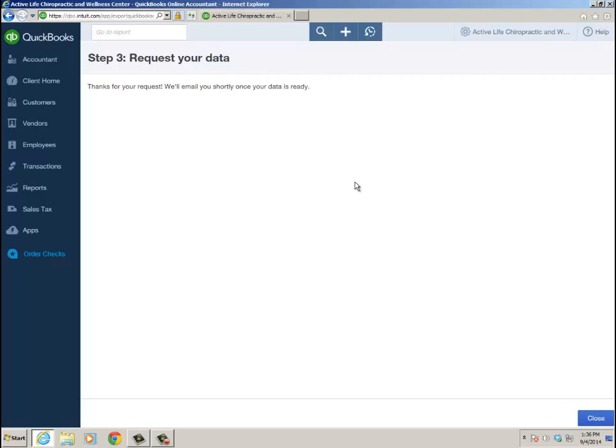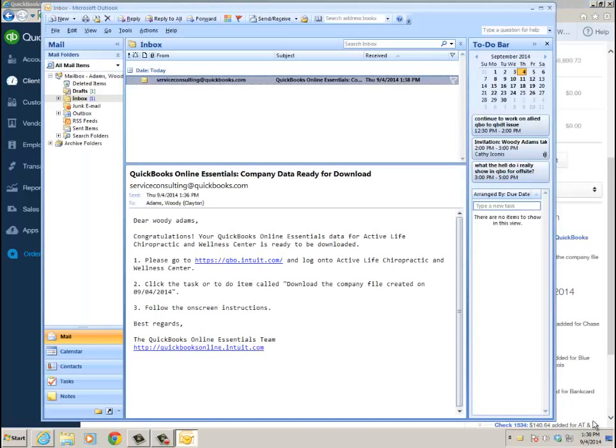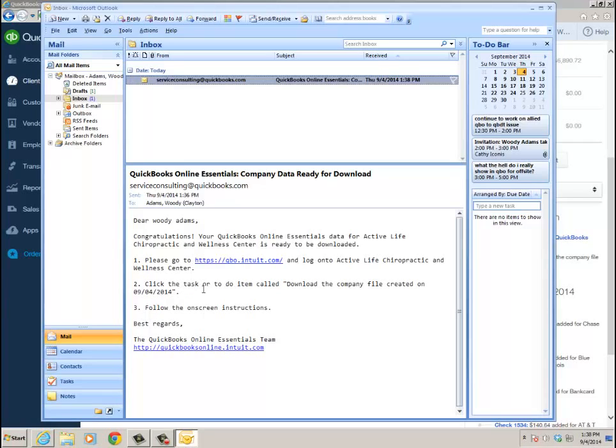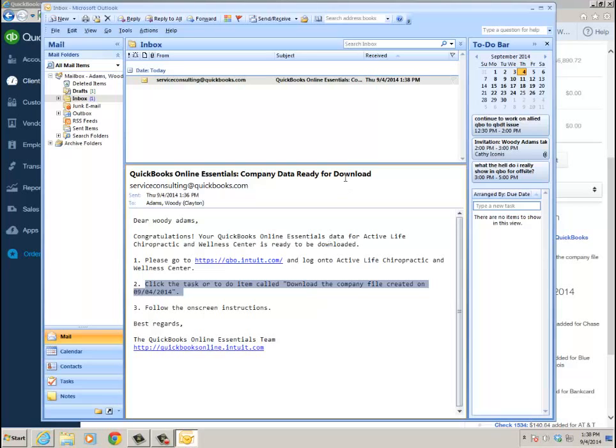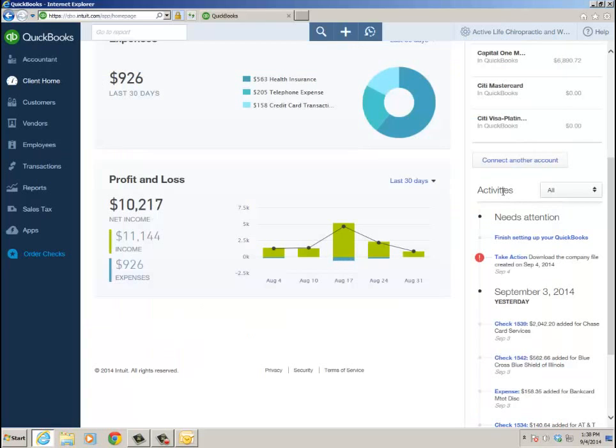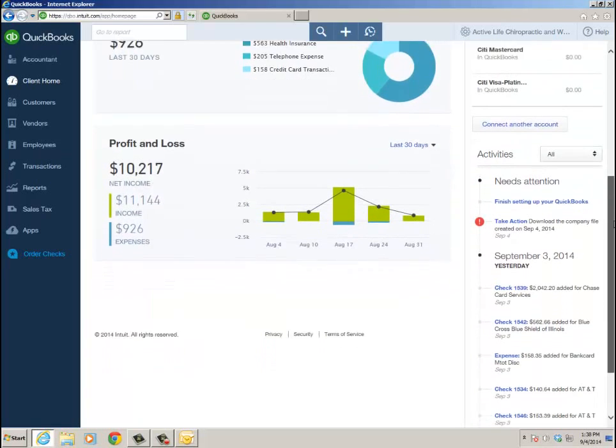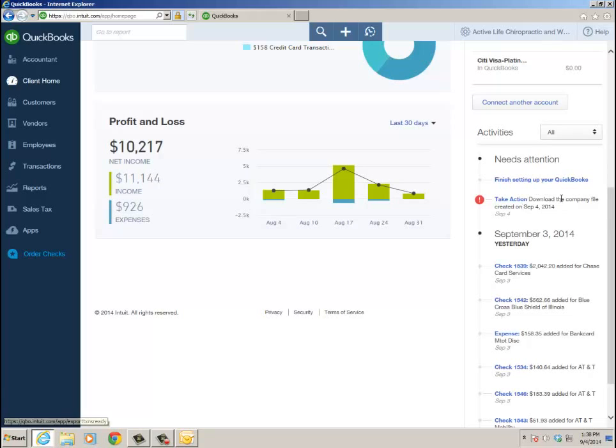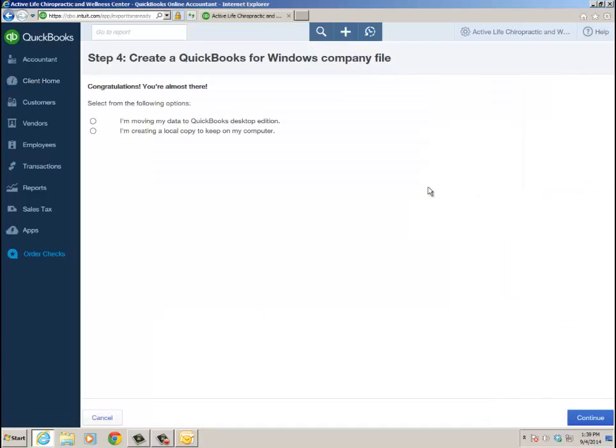Once the data is ready, I'm going to get an email and I'll download it. That is what I convert to a desktop file. I'm going to click Close for now. Here's the email that I received. It tells me to log in, but all I did was refresh my QBO. Click the task or to-do item. This is kind of the old language - in the old QBO you had the task or to-do list right there on the home page. You go to the Activity section on the home page and you see this to-do: Take action, download the company file created on September 4, 2014. From when I stopped the video to resuming it was about four minutes. Let's go ahead and download the local copy now.